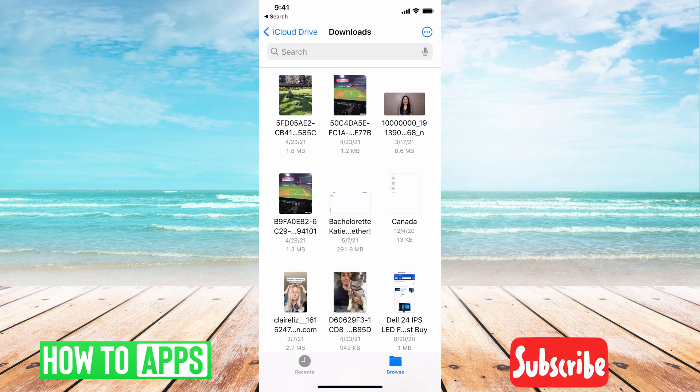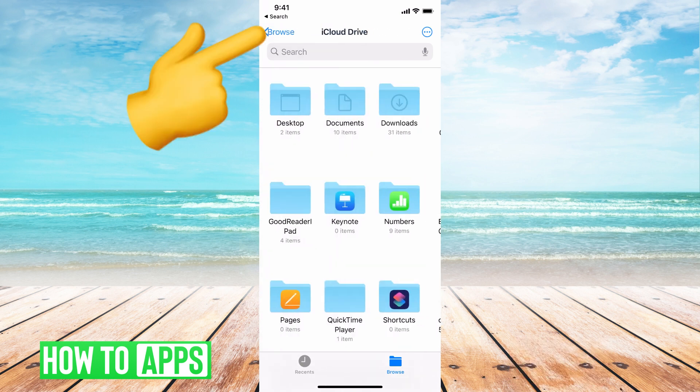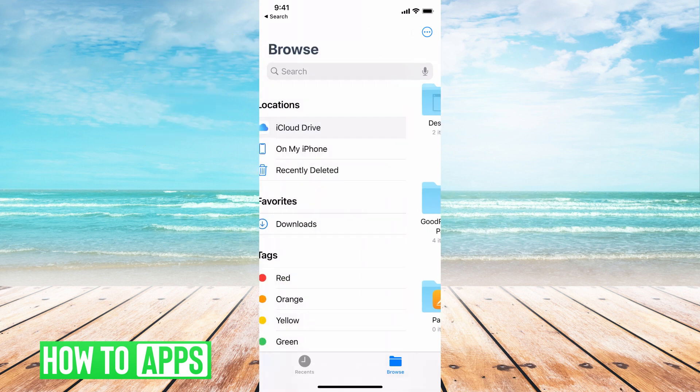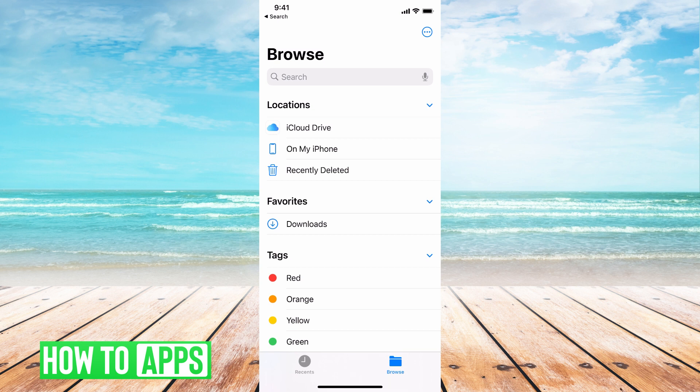If you want to find directly onto the phone I'm going to go back and I'm going to hit this browse button again at the top left hand corner and go back and then it gives you a couple of different locations. iCloud Drive is what we were just in, then On my iPhone, and then Recently Deleted. You go ahead and choose which option is right for you.